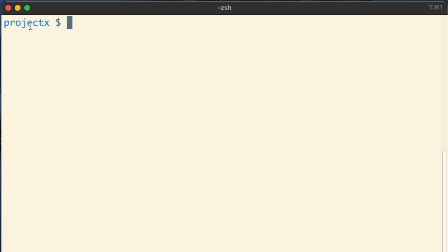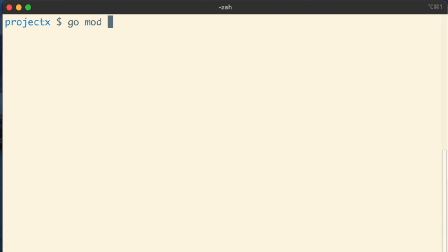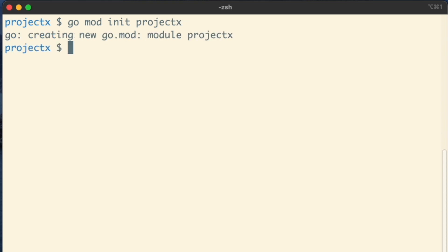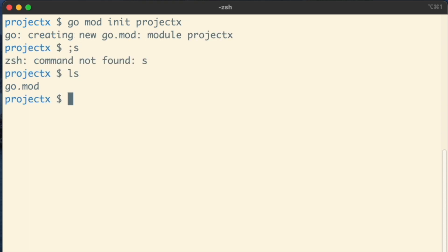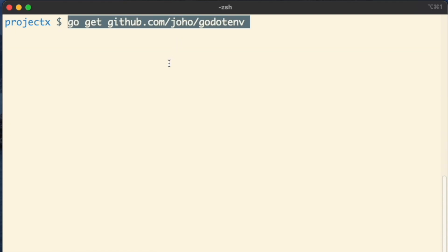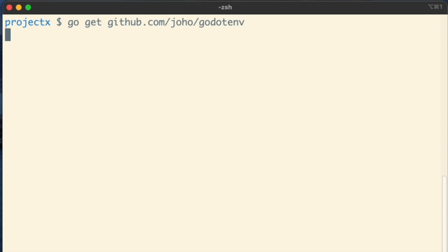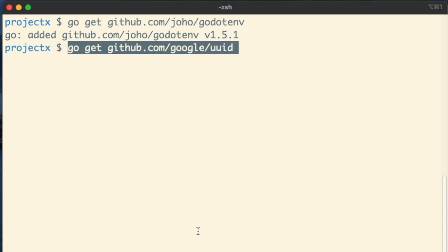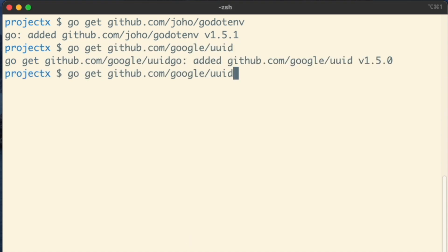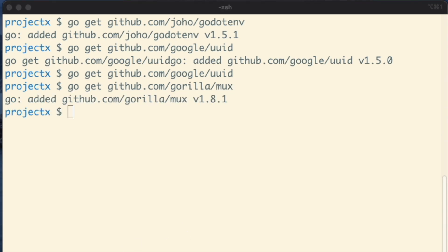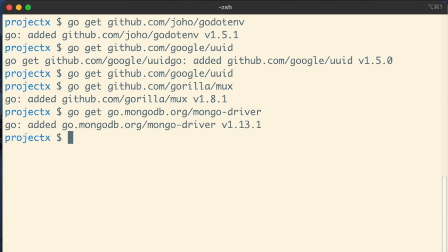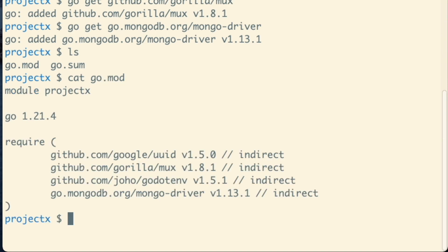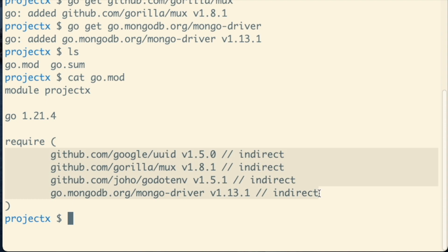Now we are inside the project directory — you can name it anything. Let's initiate it by running go mod init project-text. You can see it is initiated. Now let's install all the dependencies: godotenv, uuid, Gorilla Mux, and the mongo-go-driver. All four dependencies are now installed. In the upcoming lectures, we will create a MongoDB Atlas account and then move on to the data layer and API layer. I hope you liked this lecture, and I will see you in the next video. Thanks!